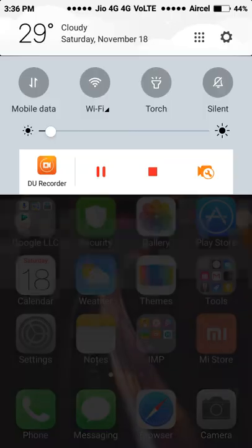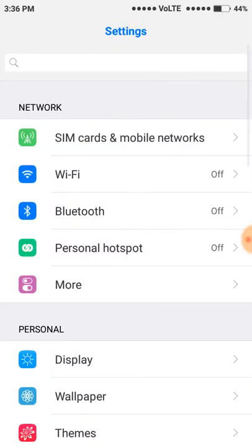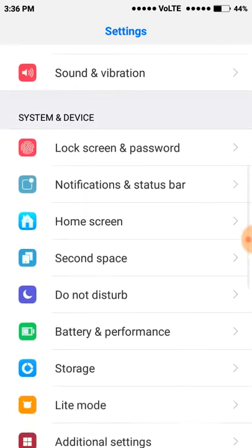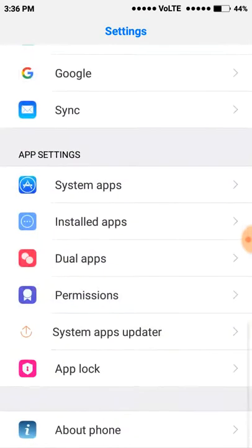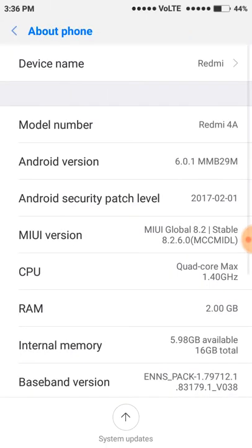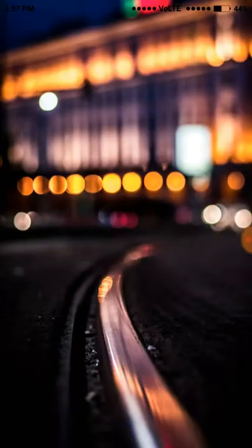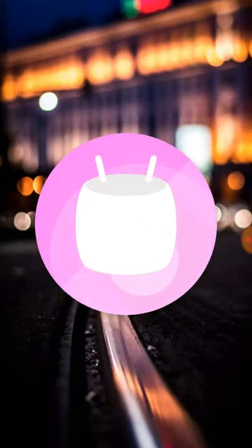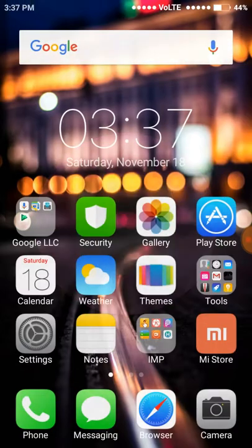First, you might think I'm using an iOS mobile phone, so let me show you that this is not iOS. This is my Redmi 4 running Android version 6.0.1.